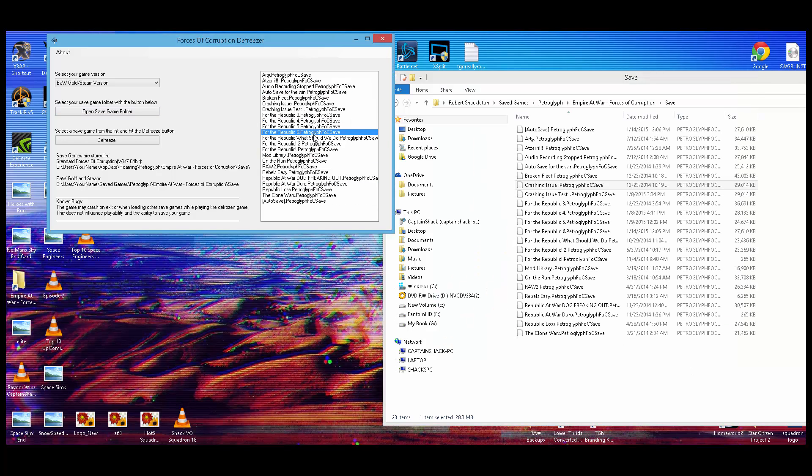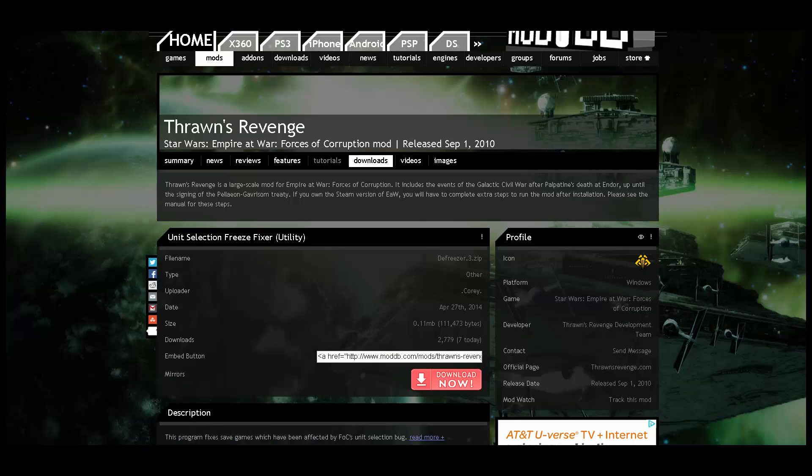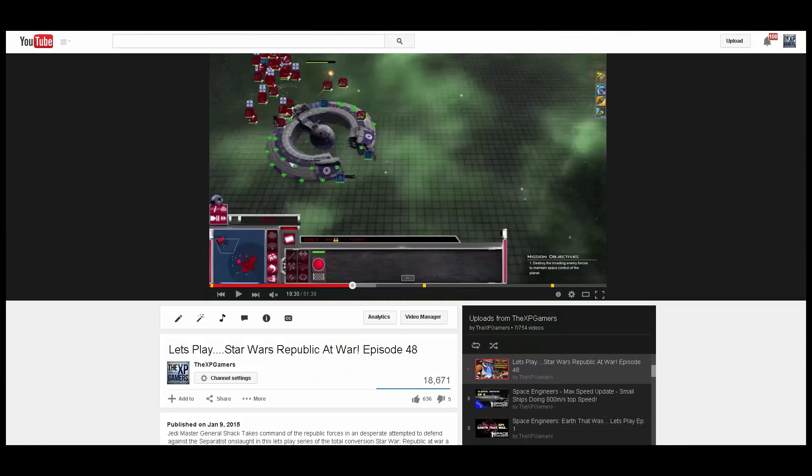Pick the one that you want to fix, which is your campaign save. You can even be saved inside a battle, which is how I did it, and it will fix it for that battle. And then click Defreeze. This will wipe a lot of the unneeded data from your save, and it will run incredibly different. Much smoother, you'll have command of your fleet.